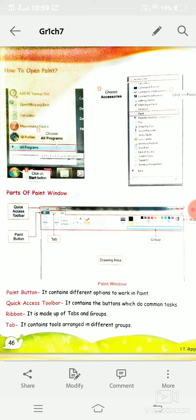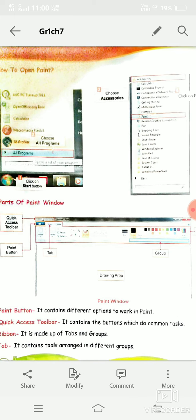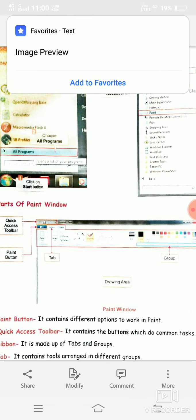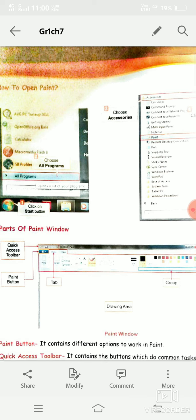That special program is called Paint. Paint is a program which is used for making and coloring drawings in a computer. MS Paint — Microsoft Paint — is a software or program used for making and coloring drawings. To open MS Paint, first click on the Start button, then click on All Programs.